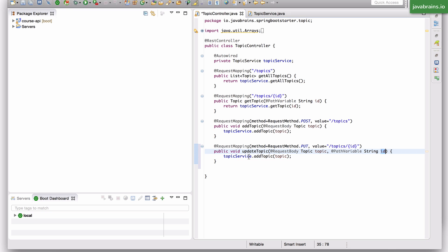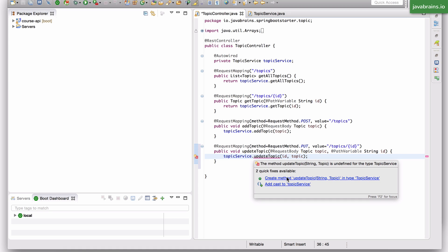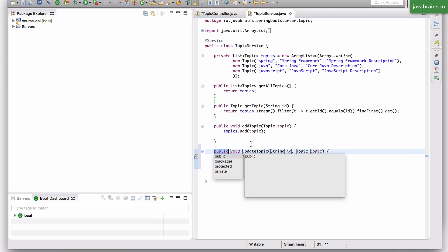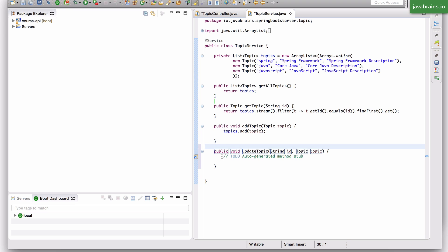Now what I need to do is create an update topic method on the service which takes in the id as well as the new topic. I'll say update topic and I'm going to pass in two parameters: one is the id and the other is the topic. This method obviously does not exist, so I'm going to go ahead and create that. I get the auto-generated method here.